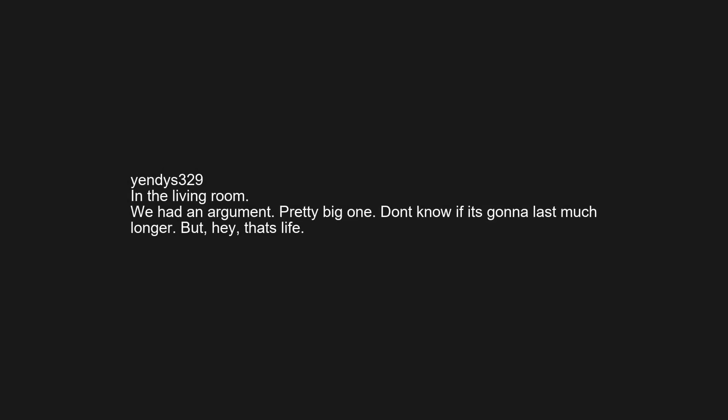In the living room. We had an argument, pretty big one. Don't know if it's gonna last much longer. But hey, that's life.